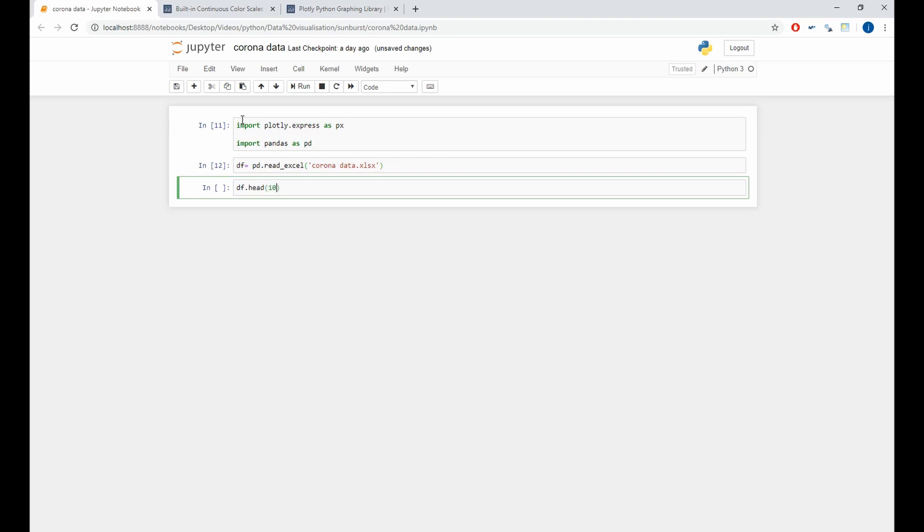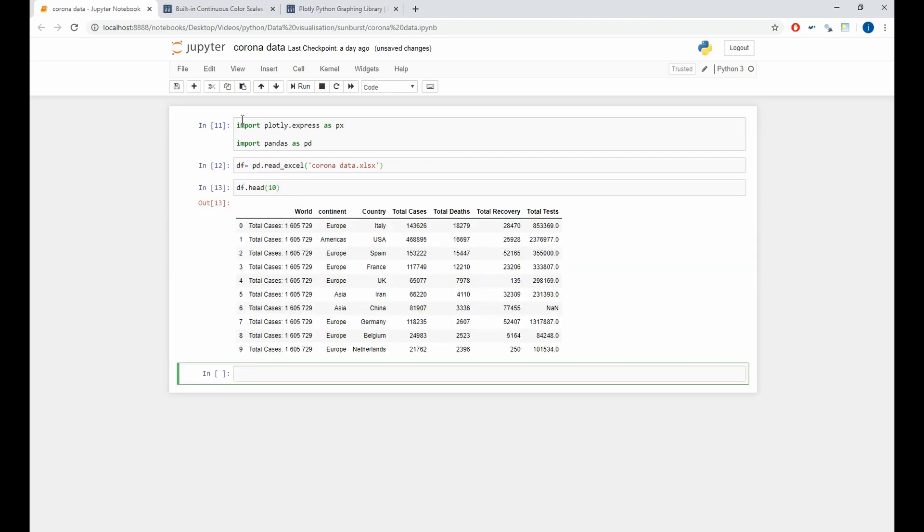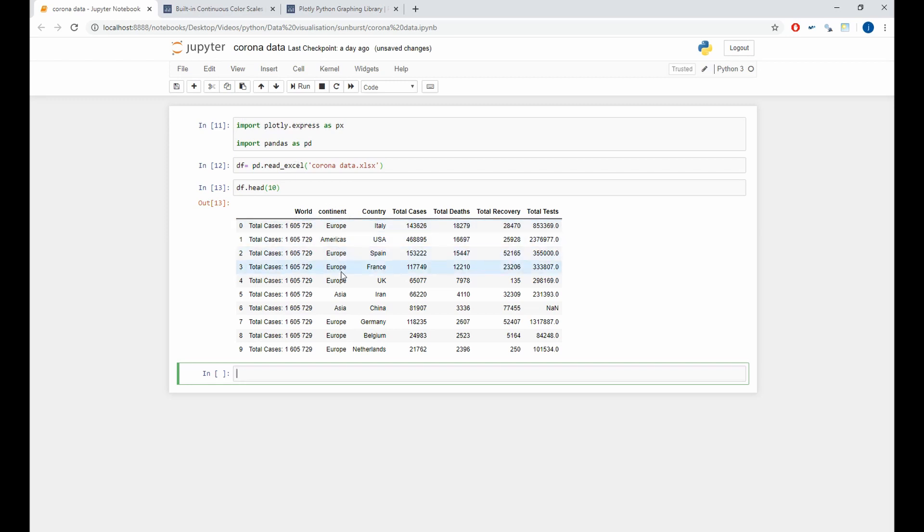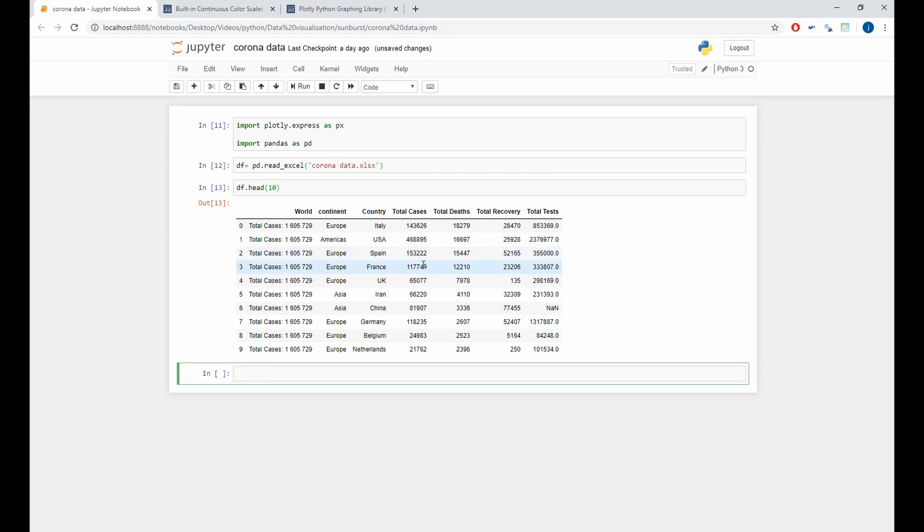As we see here, we have at first the world variable, which contains all the total cases in the world. The second variable is the continent variable. We have also country, total cases, total death, and also we have additional variables as total test and total recovery.